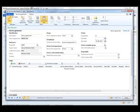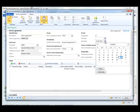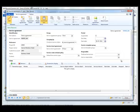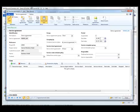I will set a period for the service agreement starting from July 1st and then going into June 30th next year. So a full year.